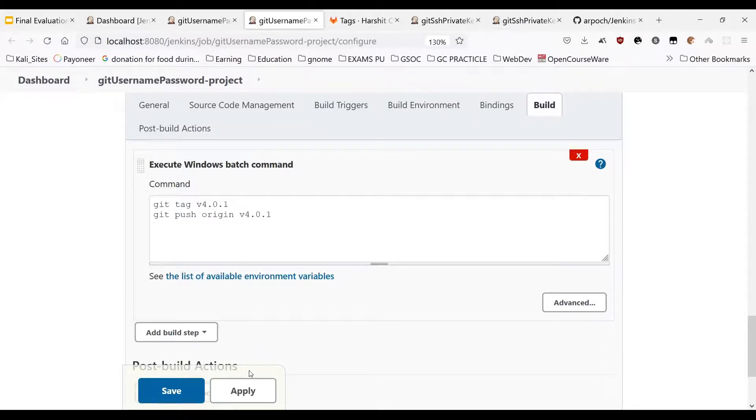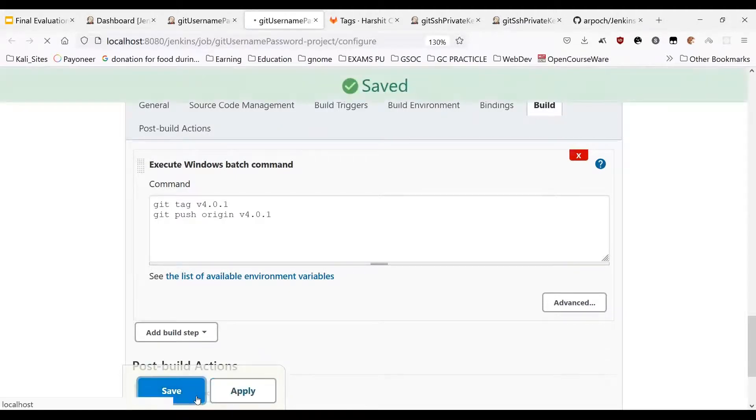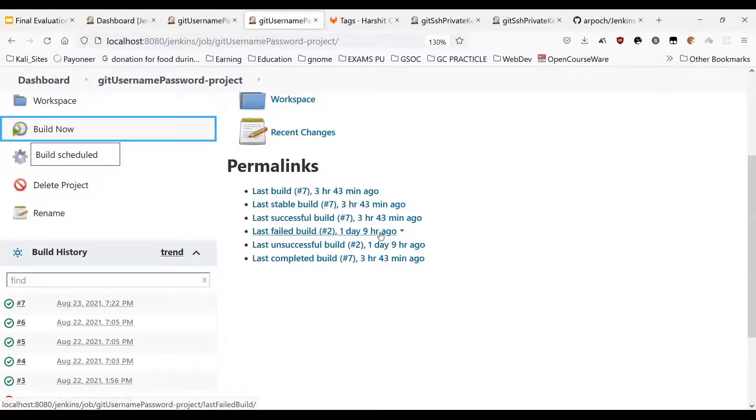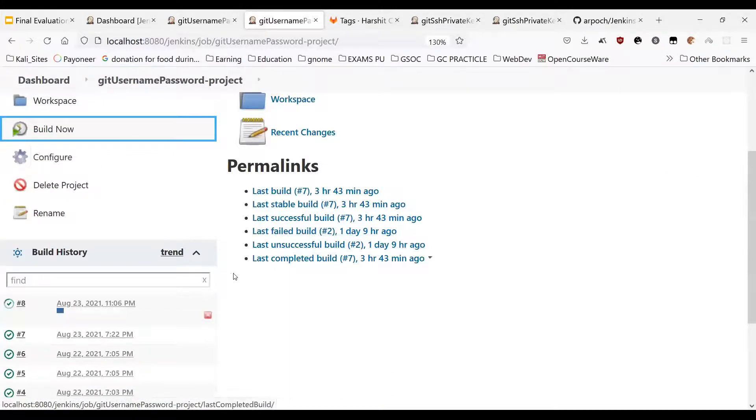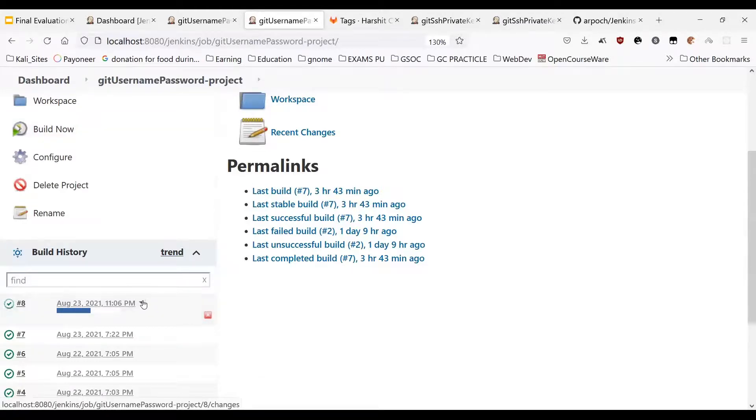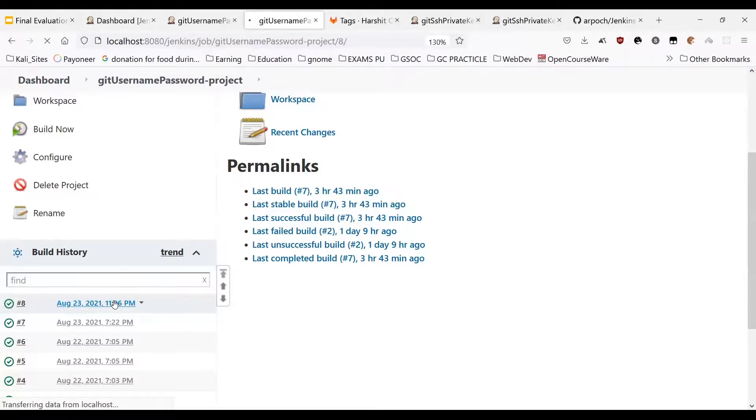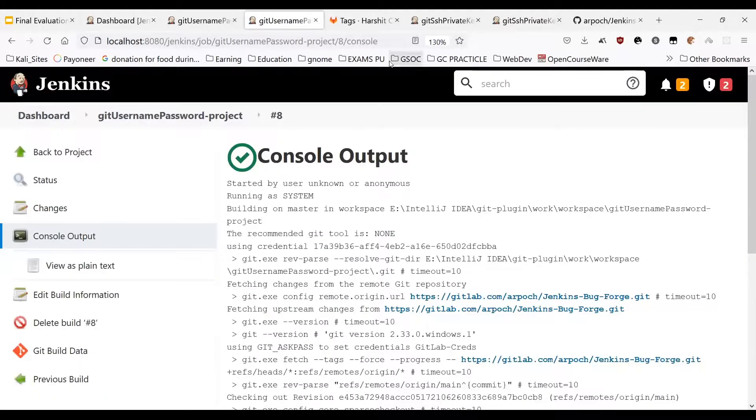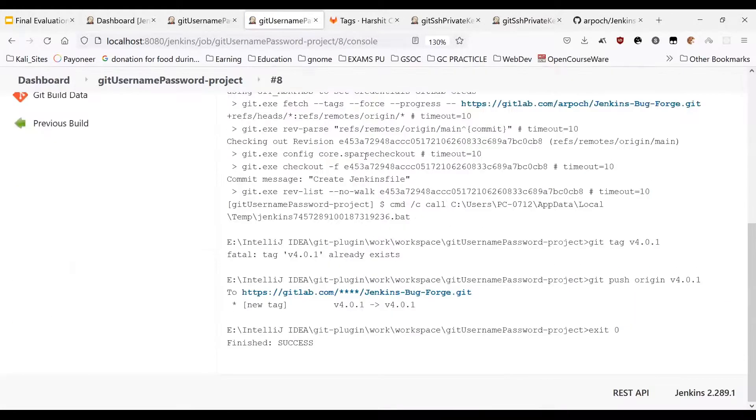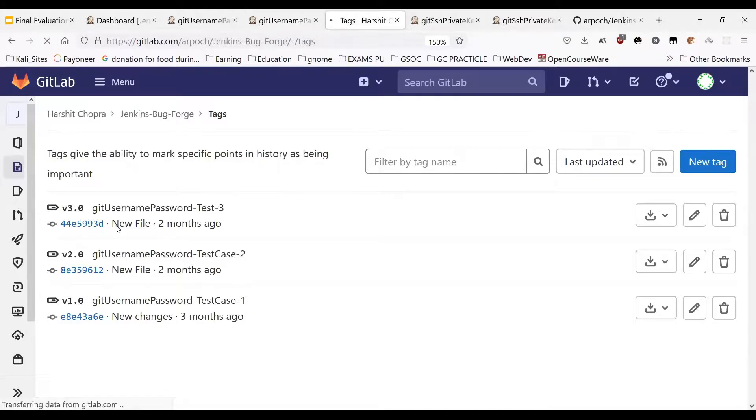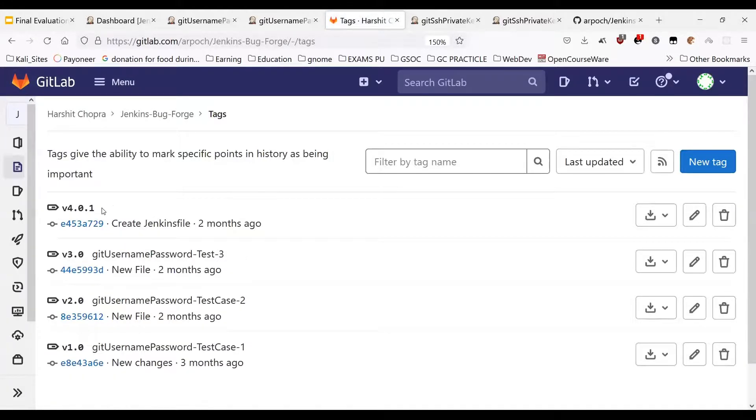Now we will build the project. So as we can see the project was built successfully and if we see here there are three tags and now there are four so the tag was successfully pushed.